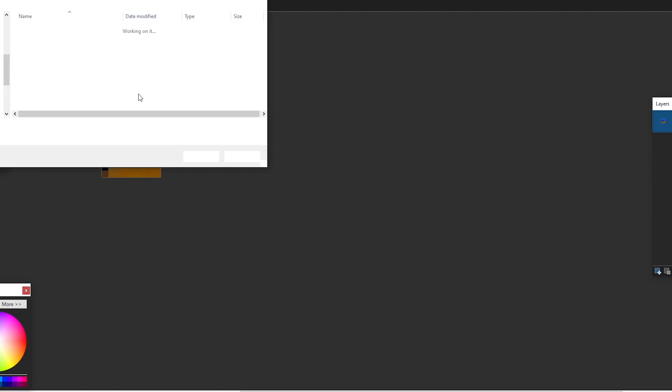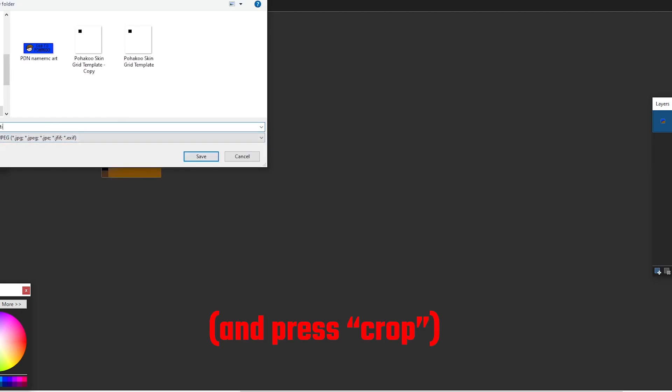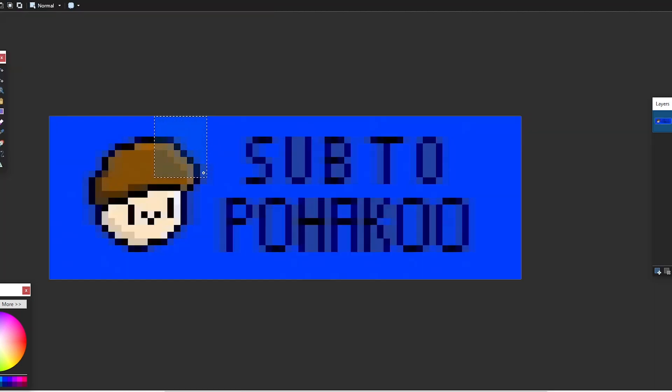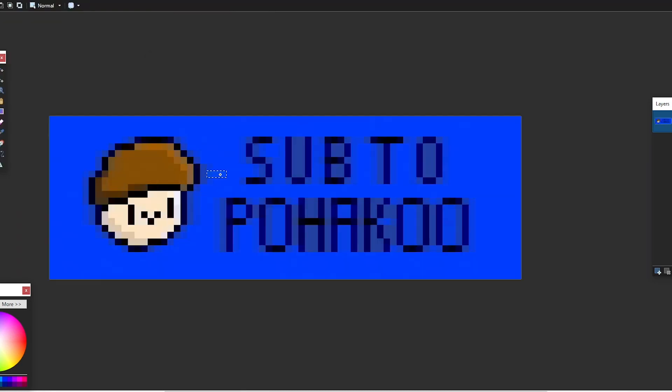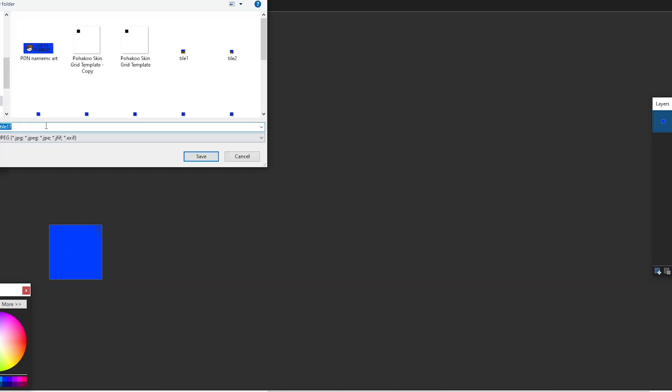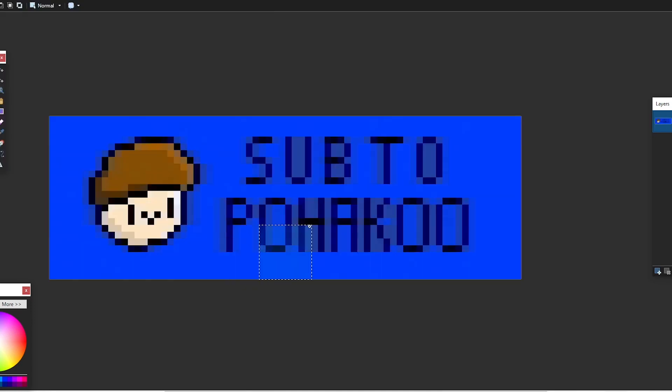Next step, from right to left, select 8 by 8 sections of pixels and save them as something like tile 1, 2, 3, 4, etc. Then do every single one from right to left and top to bottom until you have 26 total.